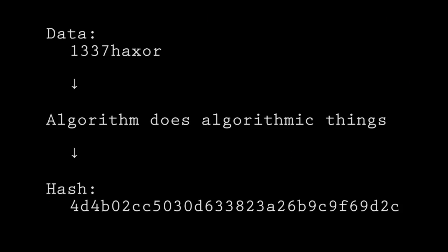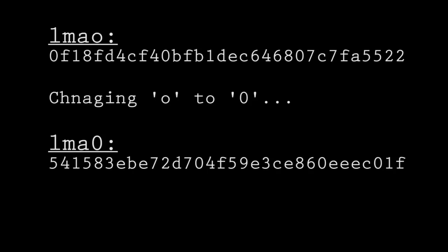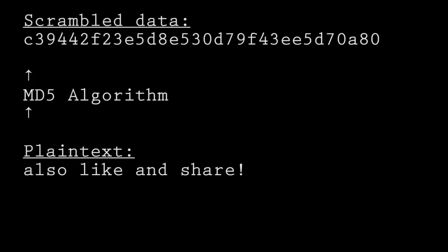A hashing algorithm is a complex mathematical function that transforms a string of data into a seemingly random output string of fixed length. For example, these words produce the following hashes. The same input string will always produce the same output string, but if the input string is changed even by just a single character, then the output string will be entirely different. Hashing is often seen as a form of one-way encryption, as you cannot go backwards from a hash to work out the original string — you can only go forwards.